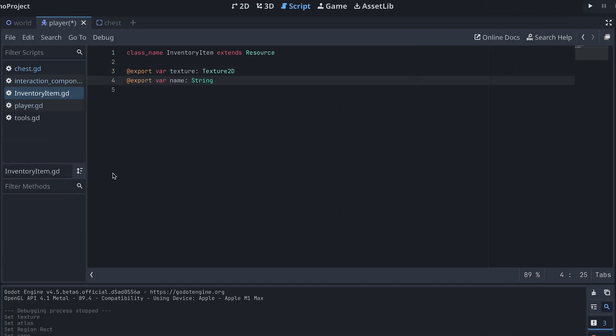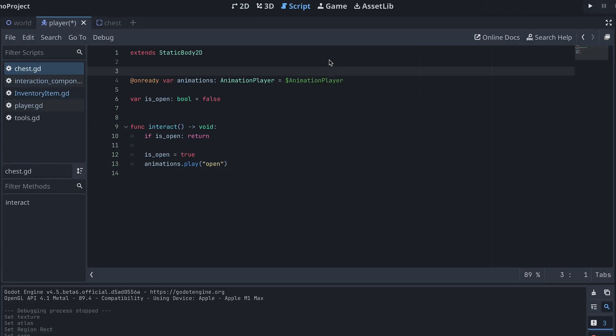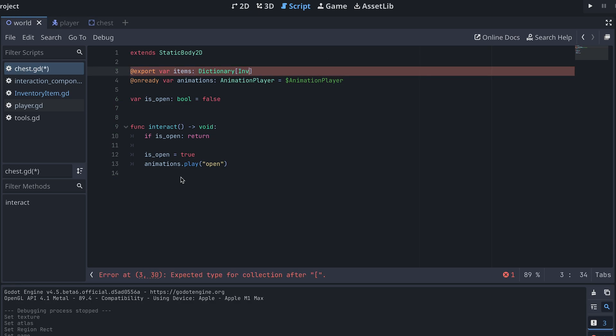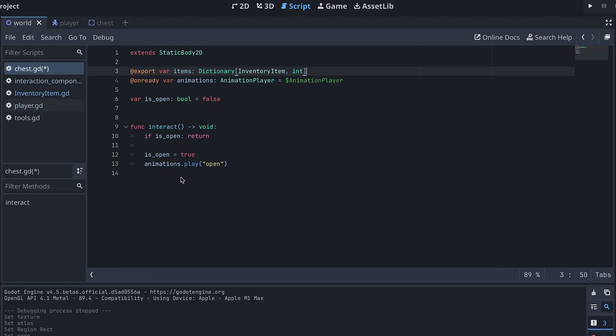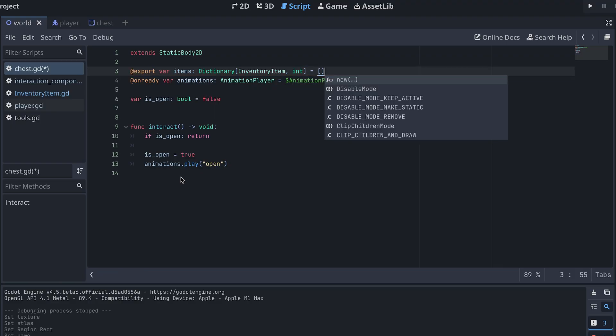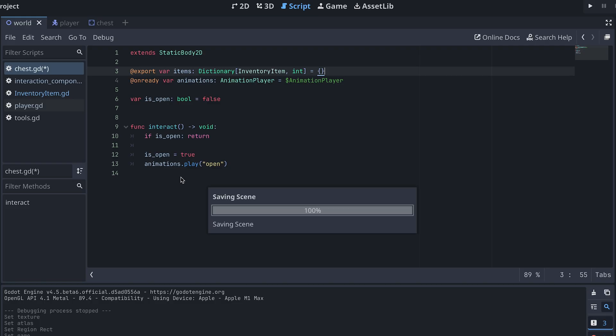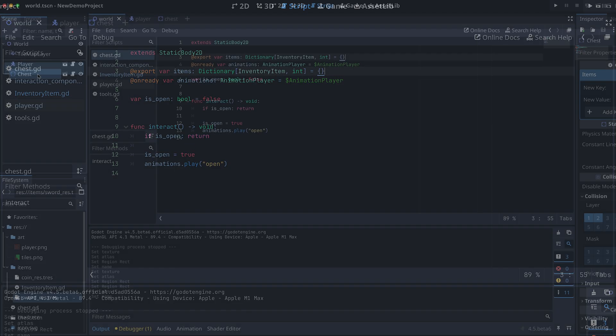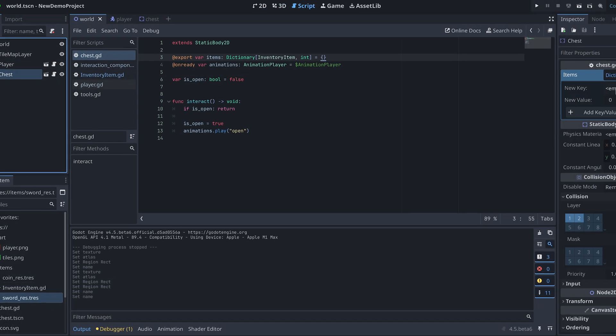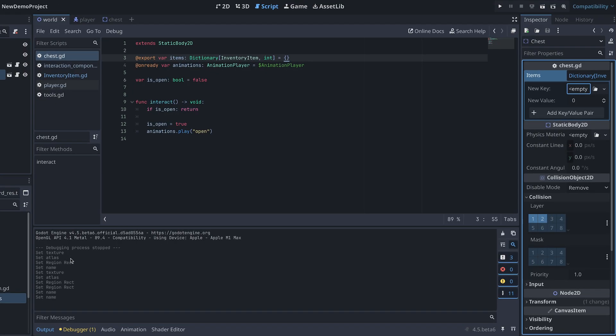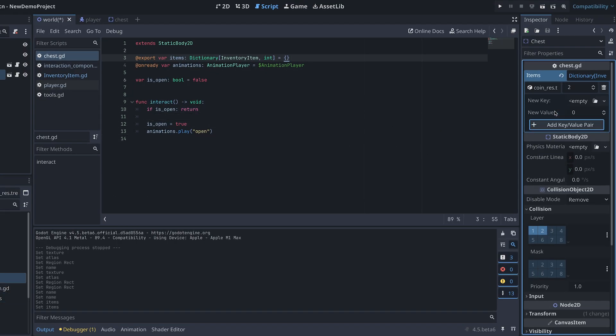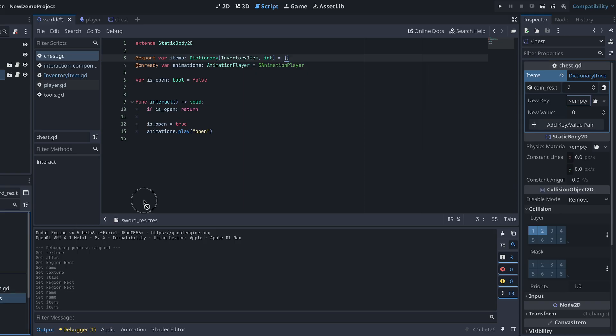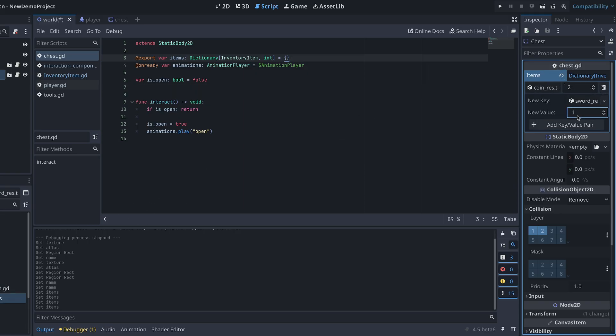In our chest script, we can then add an exported dictionary where we will add the items for the chest, the items as the keys and then the amount of each item as the value. We can then select the chest we added to our world scene and add items to it from the inspector menu. Here I'm adding two coins and a single sword to this chest.